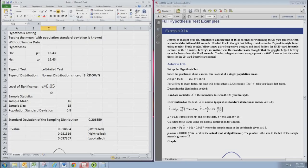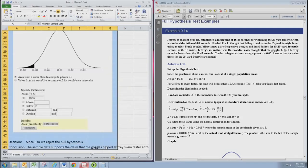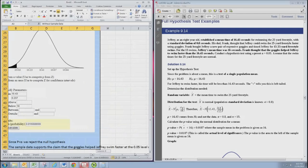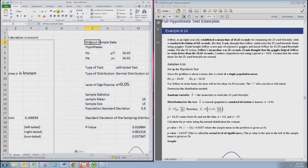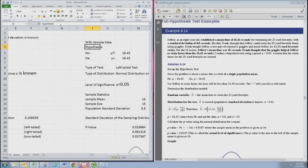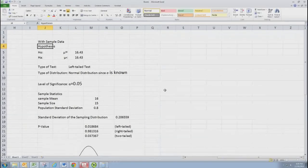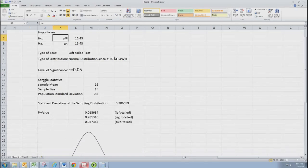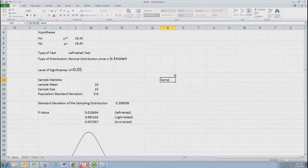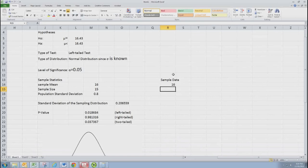Now, you could also do this same z-test for the mean where you were given sample data. And how would this differ? So in the situation, if you're working with sample data, you would still diagnose your hypotheses and the test, the type of distribution, level of significance. But when you get to sample statistics, you would have to calculate these. So we're going to create a column here where you would actually put in the sample data. And you would have to paste in the numbers here. So I'm just going ahead and put in a bunch of numbers.